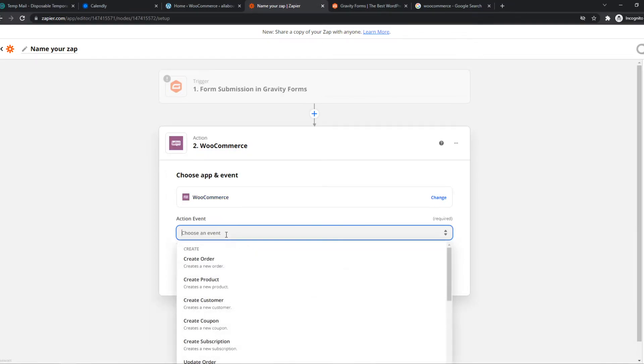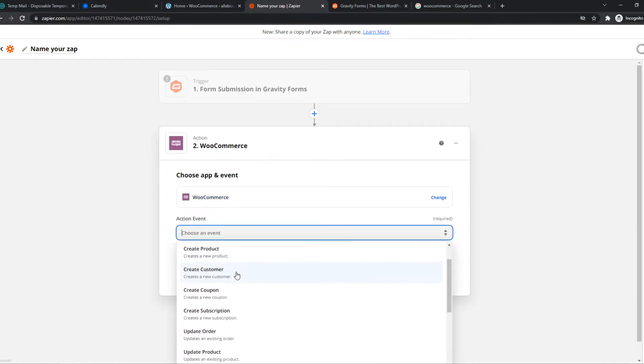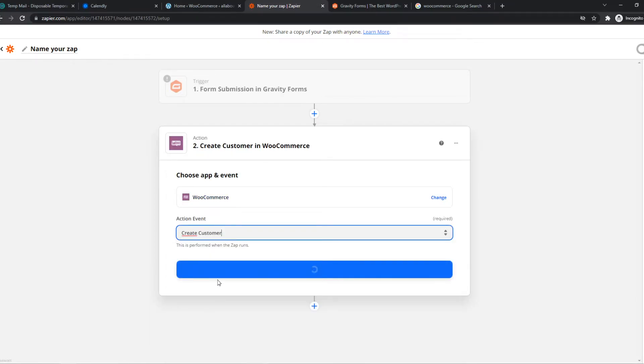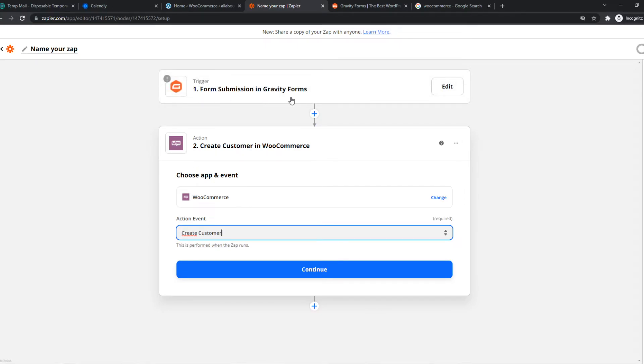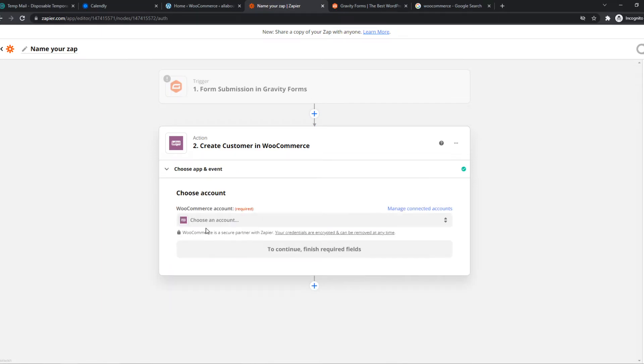So hit WooCommerce, and let's say we can create a customer. So when someone fills in the form of Gravity Forms, a new customer will be made automatically in WooCommerce. So obviously,